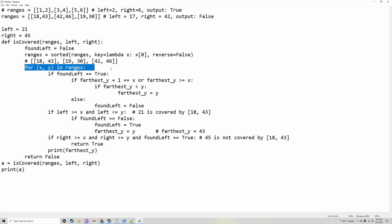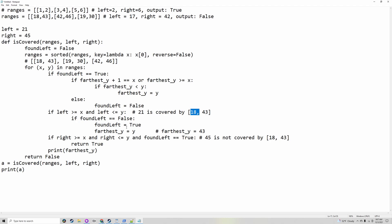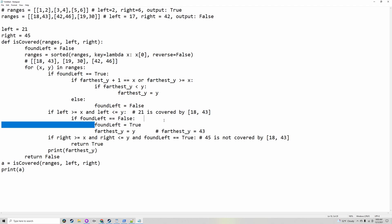Now, iterating through the sorted tuples — if `found_left` is true, which it's not at the start so it ignores it — and if it finds left inside one of the tuples, which sorted would be 18-43, 19-30, 42, 46, because it's sorted by the first one. If it finds left, which in this case is 21, in any of these tuples — in the first, second, or any of them, in this case it would be the first — it'll go inside the if statement.